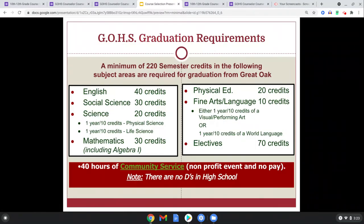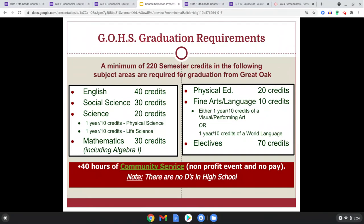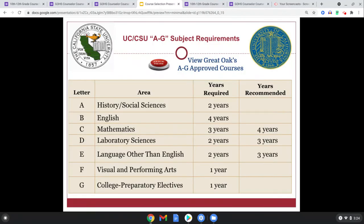Speaking of classes, these are our graduation requirements. Pay attention to science requirements and fine art — there's a breakdown there if you haven't met those requirements yet. We still have a 40-hour community service requirement. For A through G requirements, if you plan on attending a Cal State or UC, it's highly important that you complete the recommended years of language, life science, and math. If you're not sure, follow up with your counselor through the intervention block.